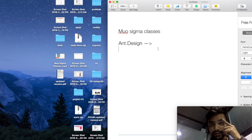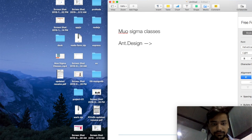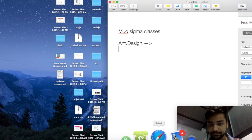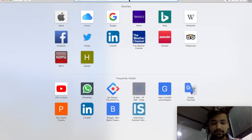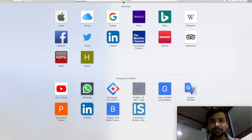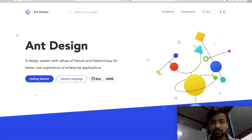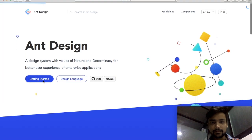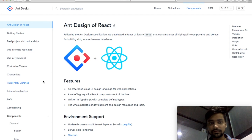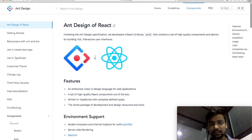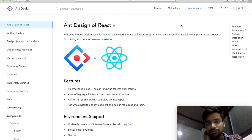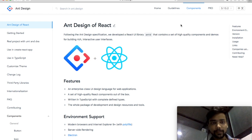We are going to discuss the Ant Design tool. This is the Ant Design framework — using this framework we can design our UI in the most beautiful, most interactive way. You can see here this is a framework of React. It is highly used in China, so we are going to discuss how you can use it.